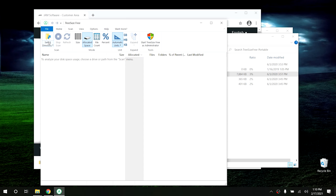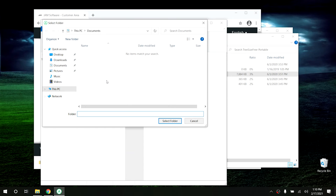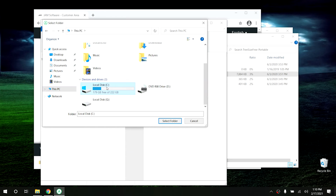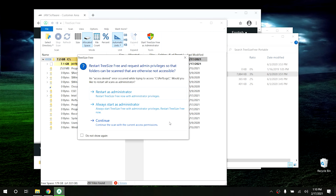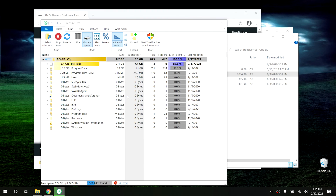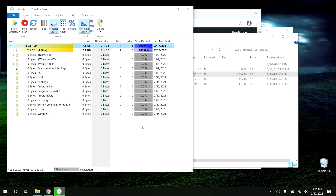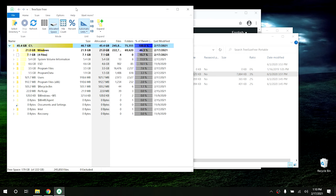Now that we have the program open, click on Select Directory. Click on This PC and then select your C Drive since that's the drive we want to scan. It's going to ask if you want to restart the program as administrator — I would highly recommend doing this, so hit Yes. It will restart the program as administrator and continue scanning the drive. This will go through all the different folders and directories so you can find out where the largest files are on your computer.